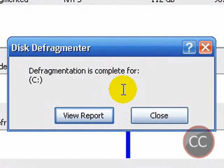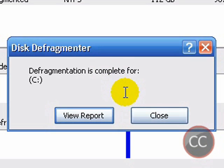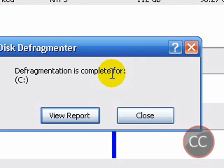Alright everybody, so Disk Defragmenter has finished defragmenting on my computer, so this is what you should get. When this defragmenter is done, a window should pop up telling you that defragmentation is complete for whatever hard disk you have, and it gives you the option of viewing the report or closing it. Now I'll view the report just for a few seconds just to show you what it does or what it shows you.